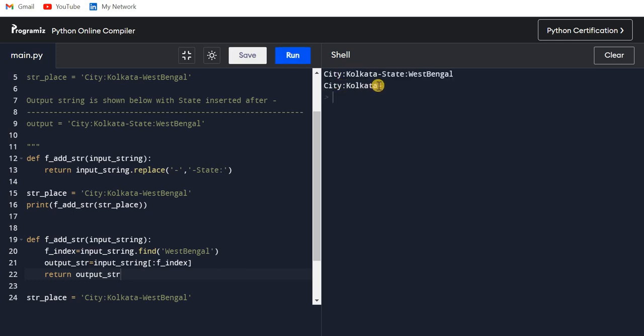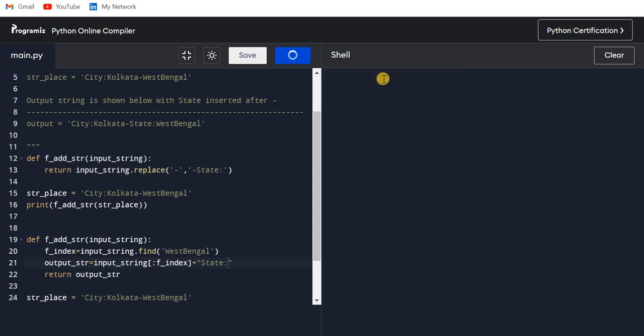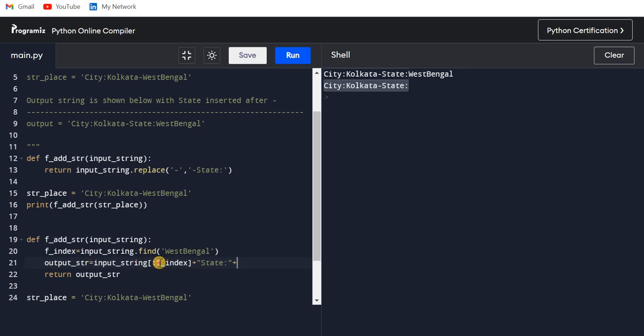Let me print. Okay, we did not return it right. You can see it is returning like this. Now here what I need to do is I need to add State colon. Let me run this again. You will see we have the output like this.